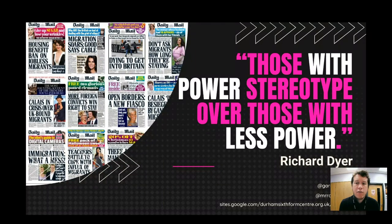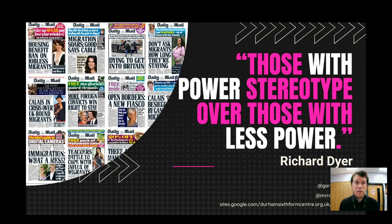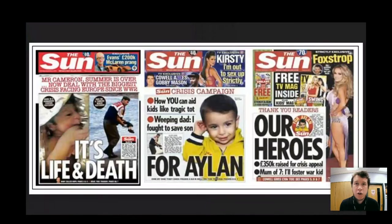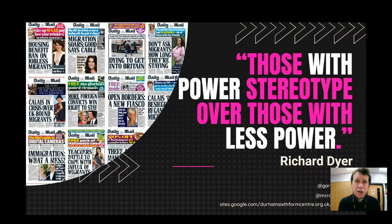Richard Dyer also talks about stereotypes and how stereotypes are about power. For example, if you have a newspaper or tabloid, it must be funded by a substantially large company with the budget and power to create and further establish these stereotypes. The individuals the stereotypes are being constructed about don't have their own newspaper — they don't have the power to challenge the stereotype being made about them. That is something to consider also.